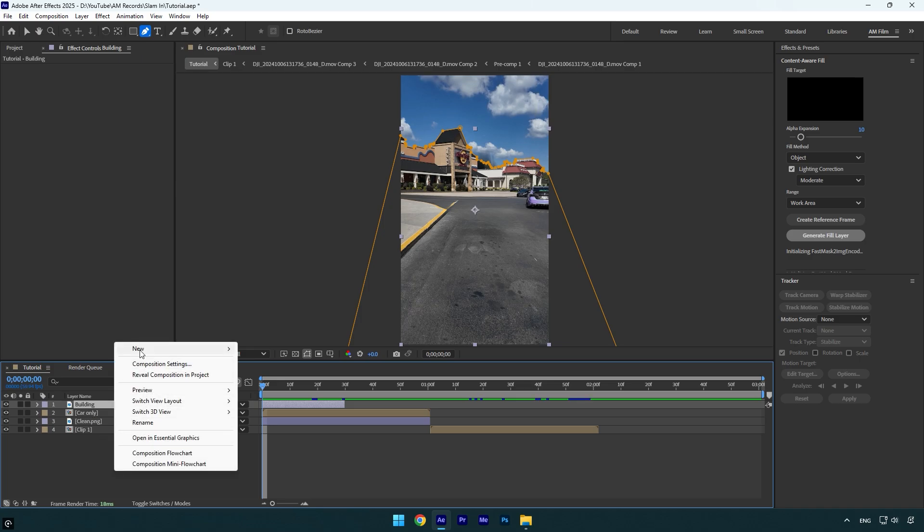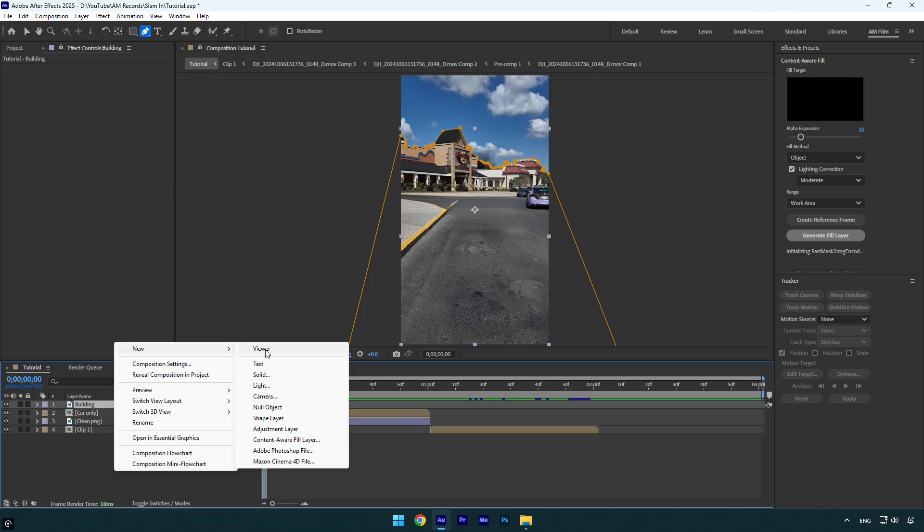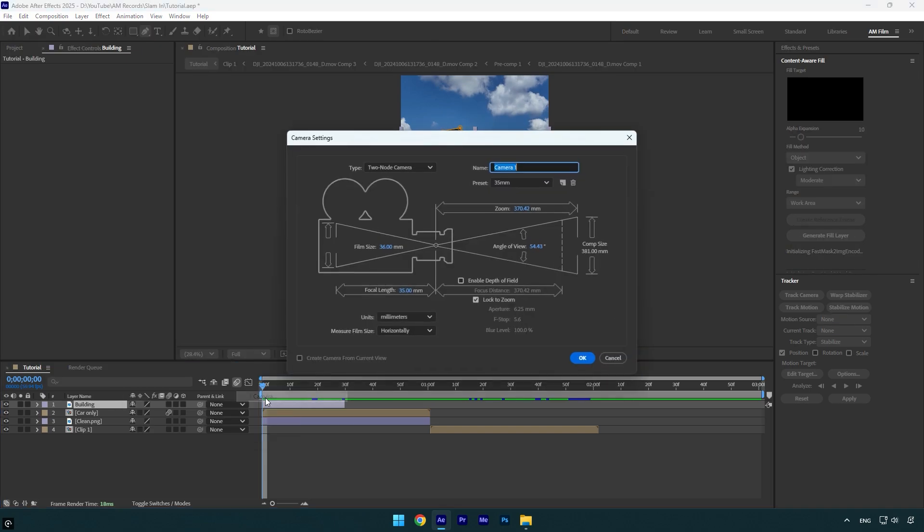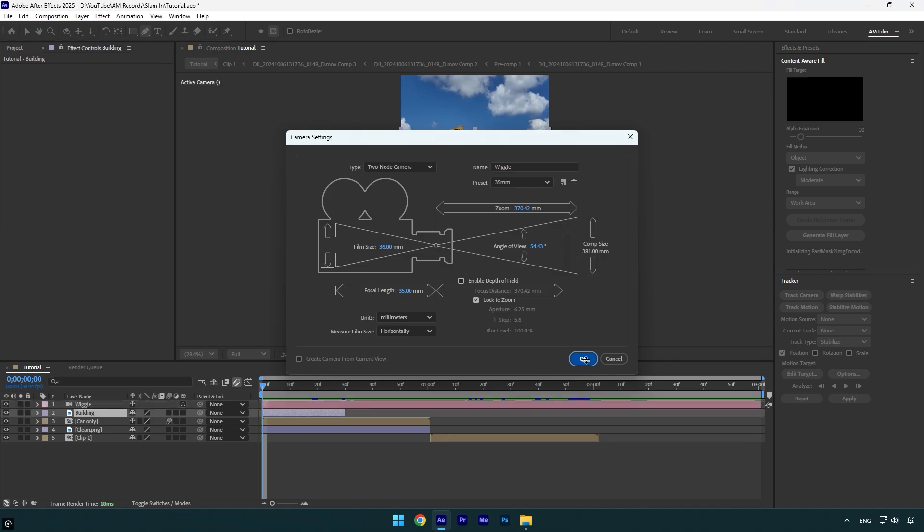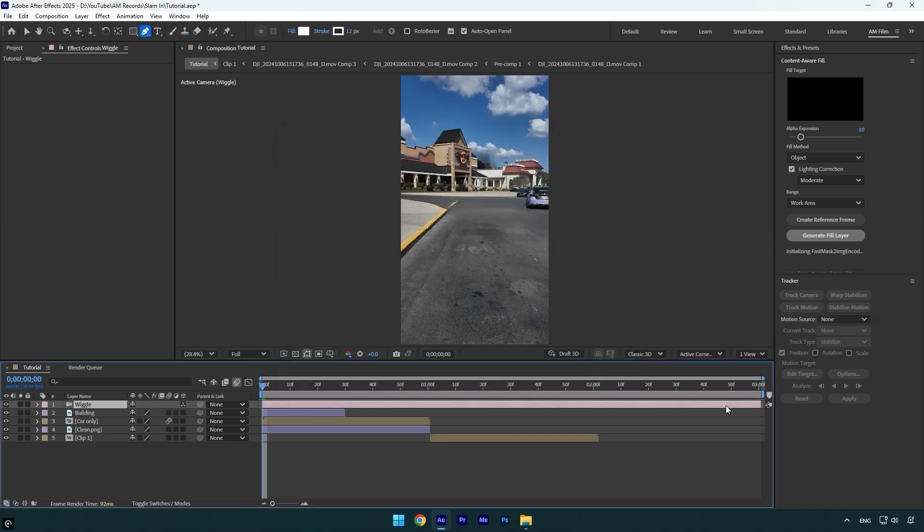Let's create new camera layer. Name it wiggle and then if your settings are not the same, make sure to copy my settings and then hit OK. Now cut the camera layer and match it to a clean PNG layer's length.